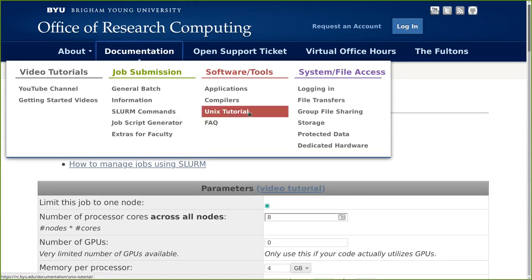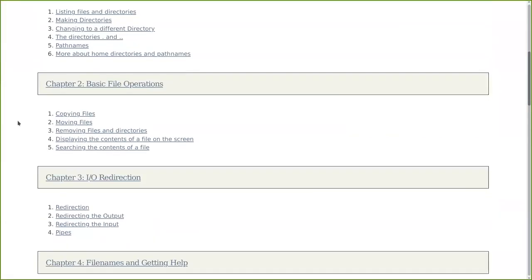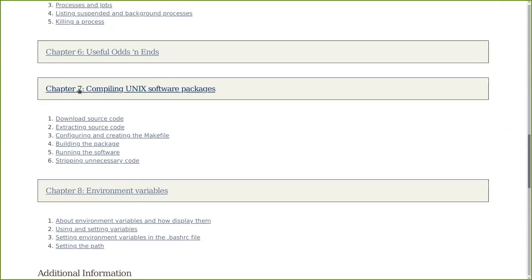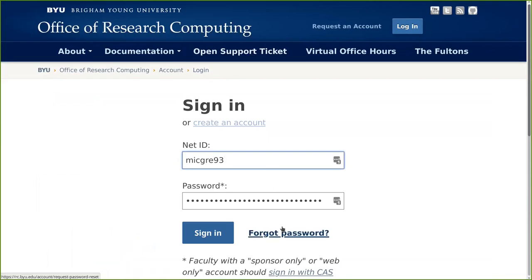Under Software and Tools we have a Unix tutorial — it'll take a little time to go through but it's worth it. You'll be much more fluent in using the supercomputer and navigating Unix generally. The chapter to look at for installing your own software is Chapter 7: Compiling Unix Software Packages, covering configure, make, and make install. Also, if you need help and can't figure it out with Google, open a support ticket and we'll try to get you sorted out.